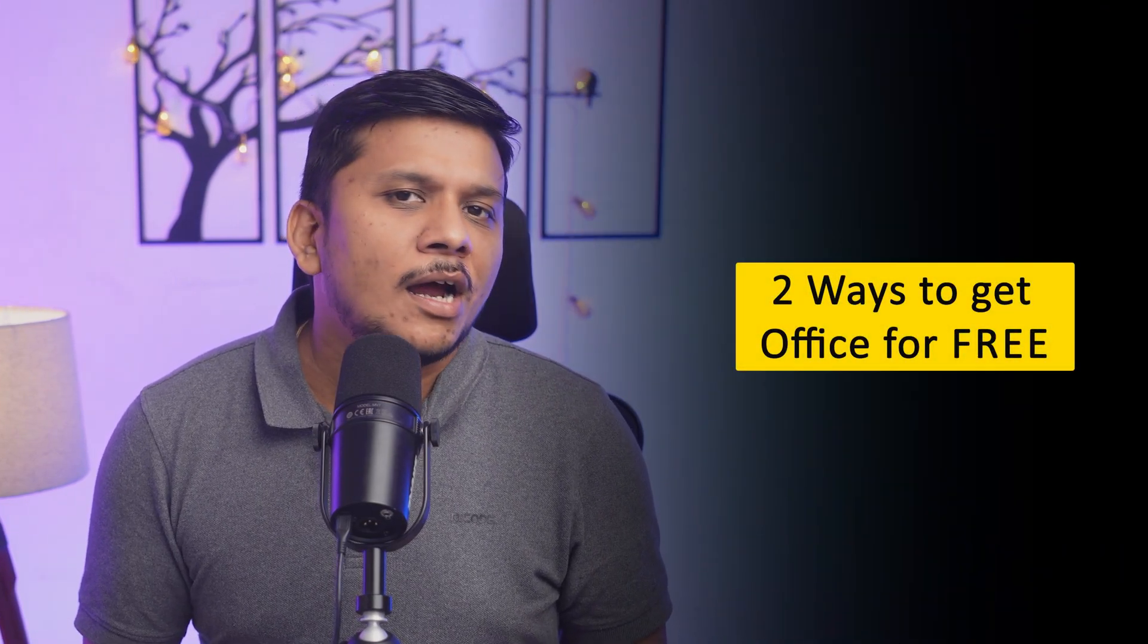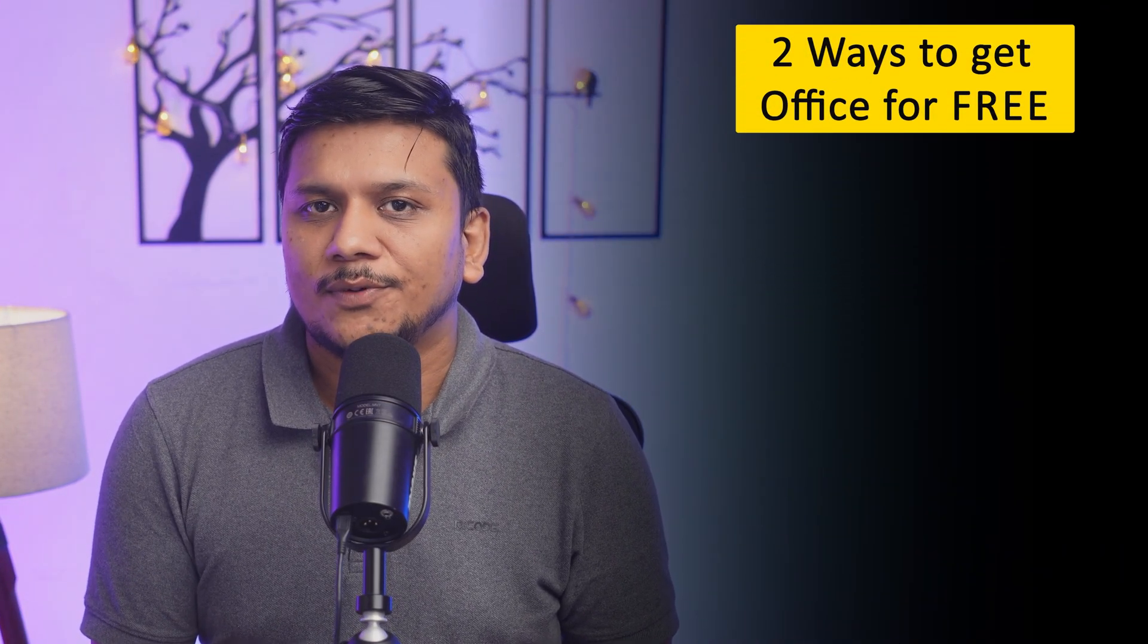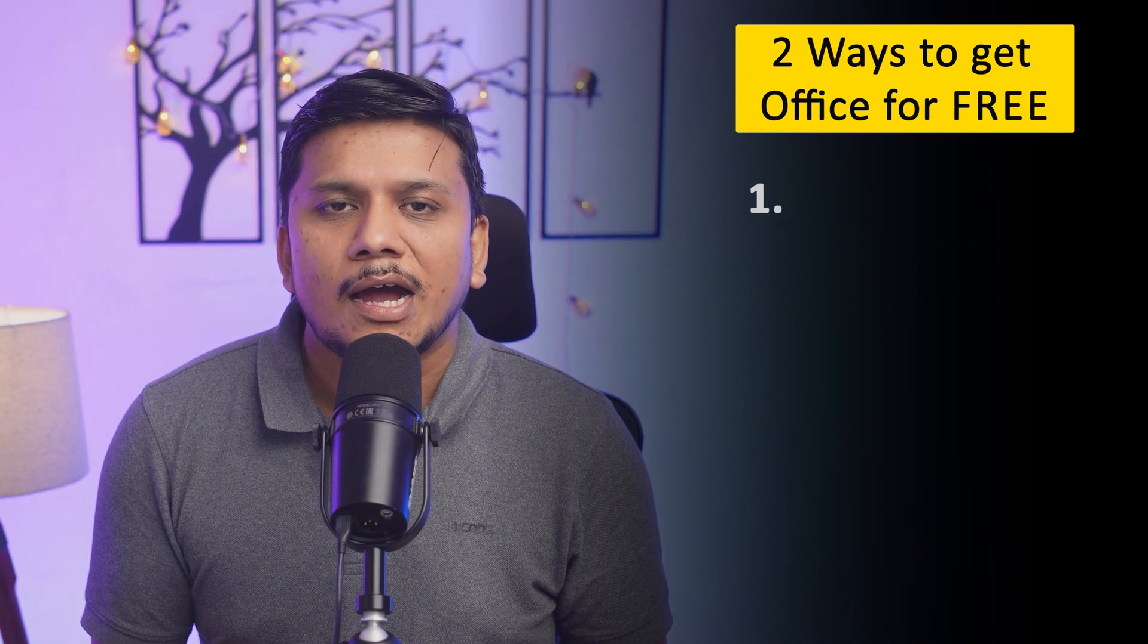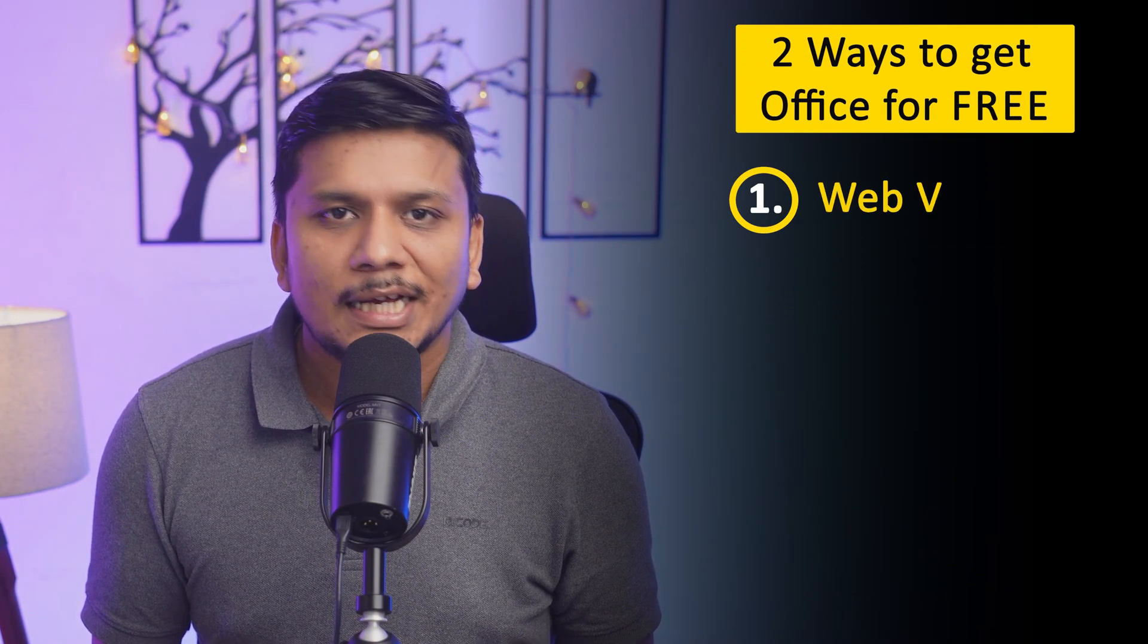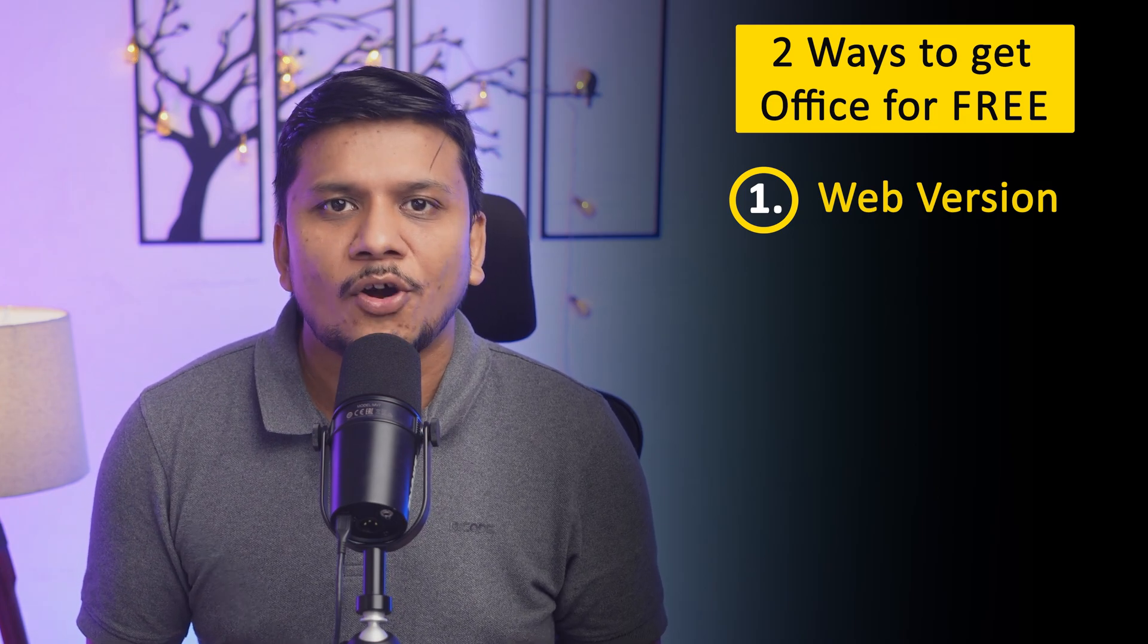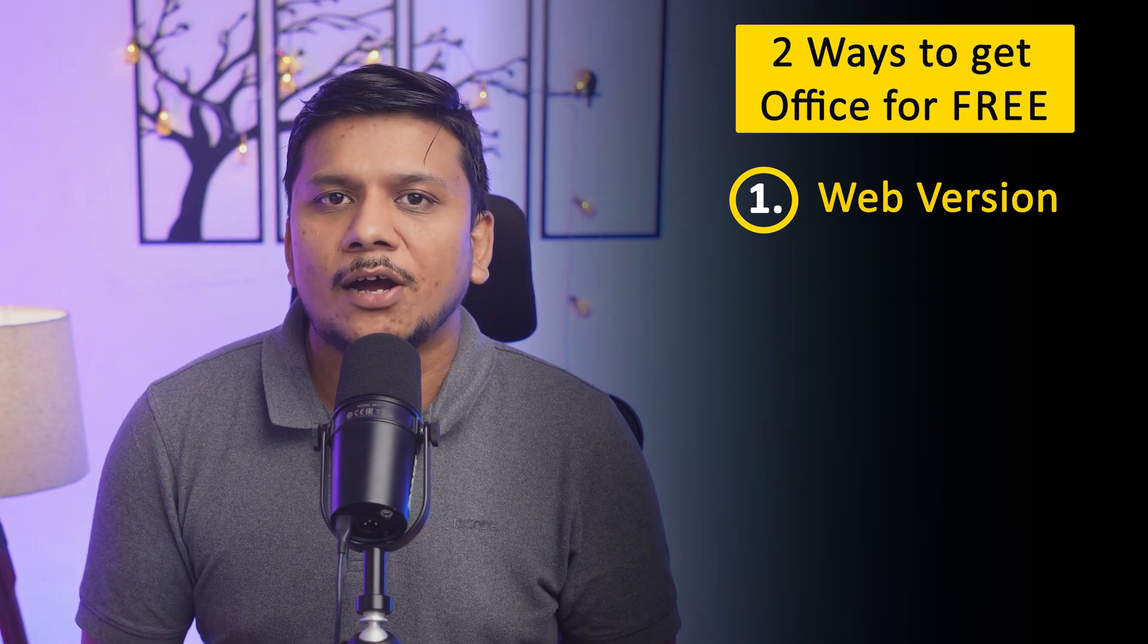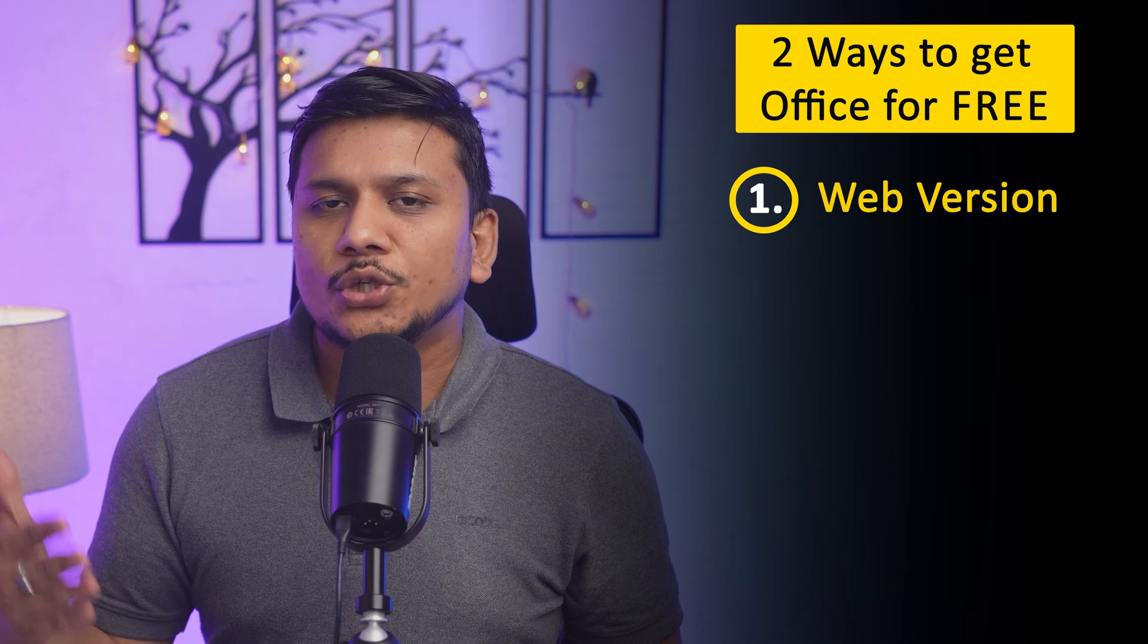A lot of folks ask me, hey Preetam, how can I get Office for free? My answer: there are two ways to get Office for free. Either you can utilize it online by visiting office.com and creating an account. In that way, you're going to have even more features than a perpetual version of Office.